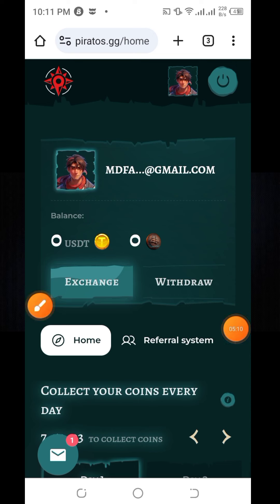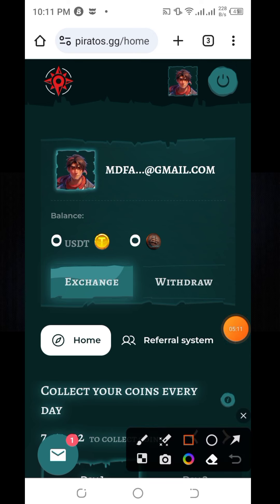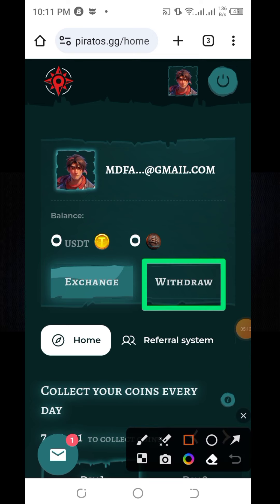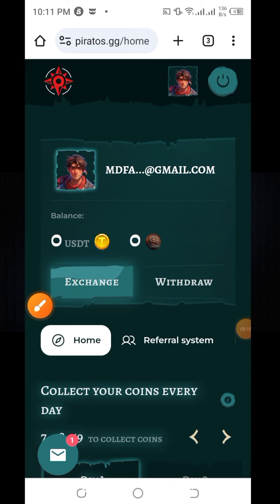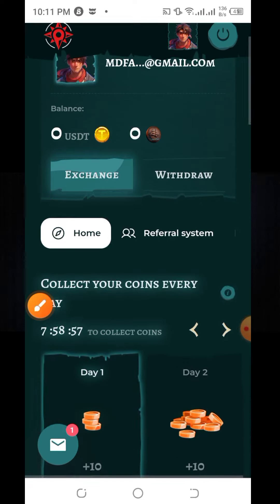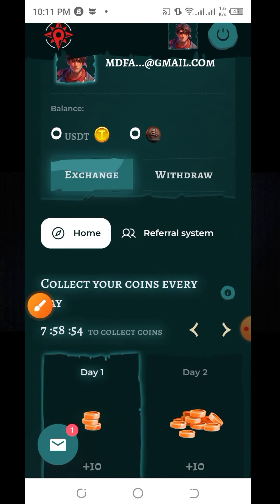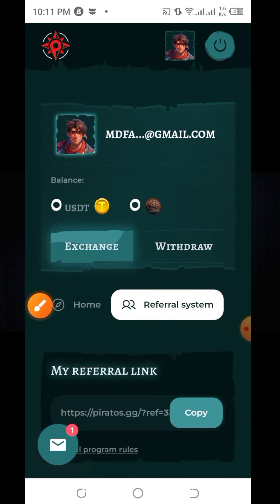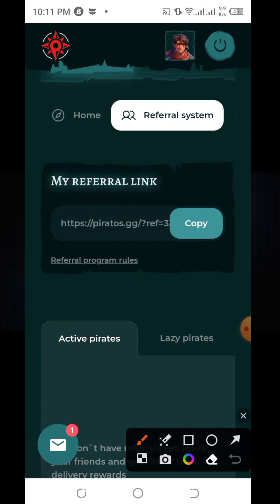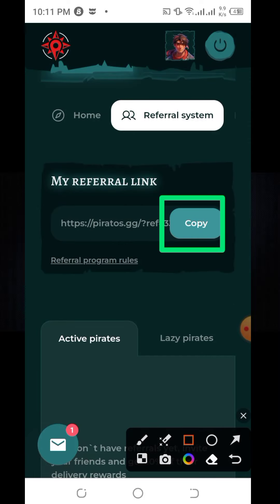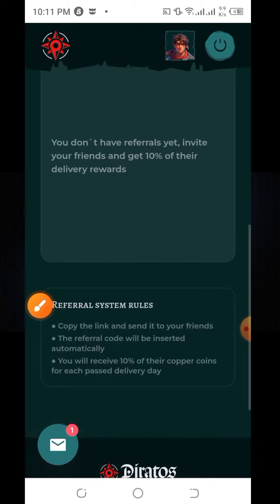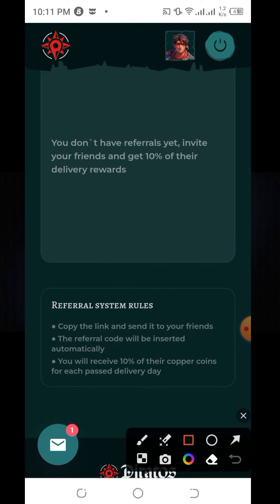You can withdraw your USDT using the withdraw option. You can also see the referral system. When you click on the referral system, you can see your referral link. You can copy it and share it with your friends, and you will receive a 10% bonus from the collection.